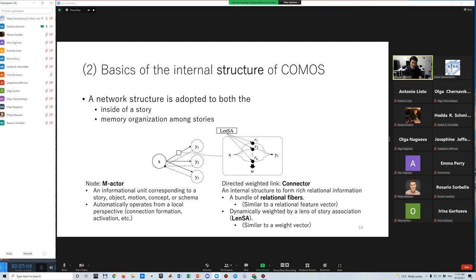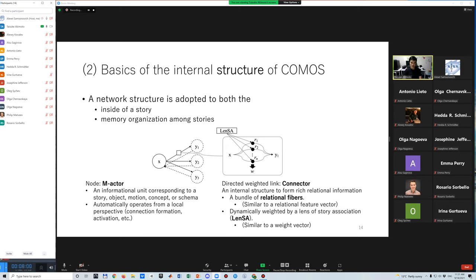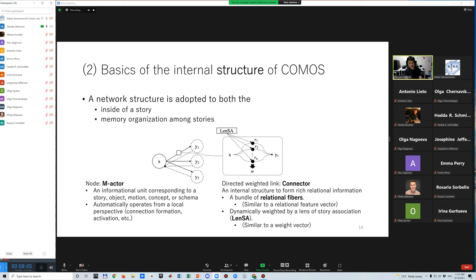The essence of COMOS is the internal movement of stories. Thus, the internal structure refers to the informational structure of story-form representations. For this, a network structure is adapted to all of the system. A node corresponds to a memory actor or m-actor. This is an informational unit, corresponding to a story, object, motion, concept, or schema. Furthermore, each m-actor automatically operates from its local perspective.